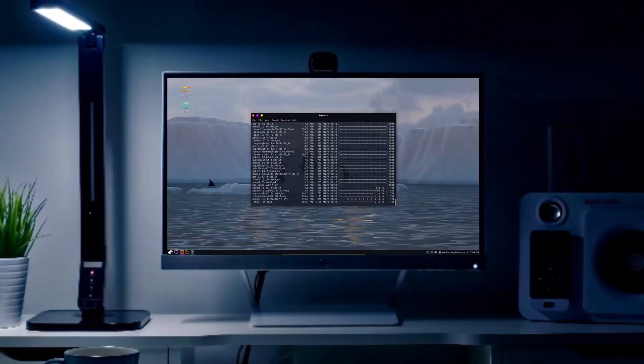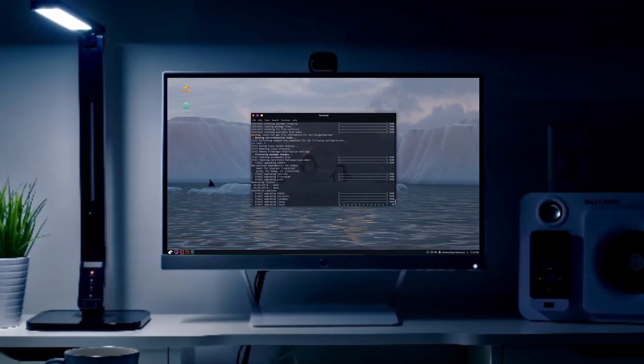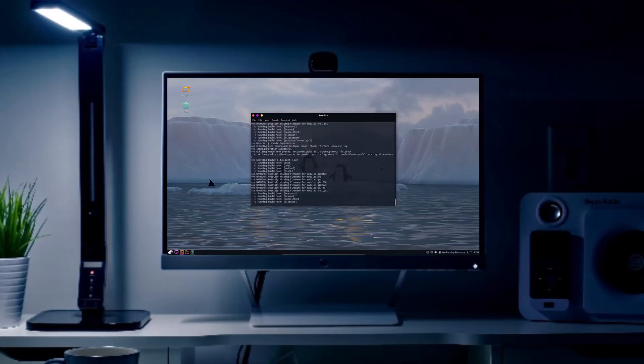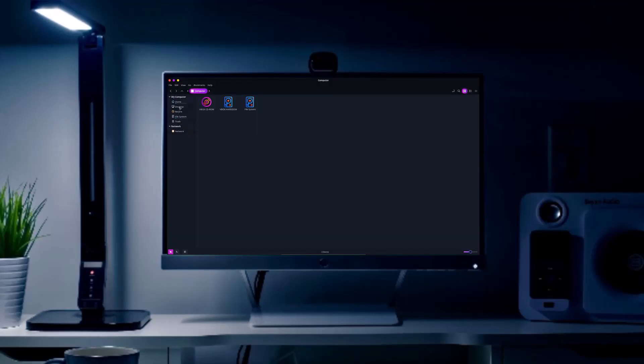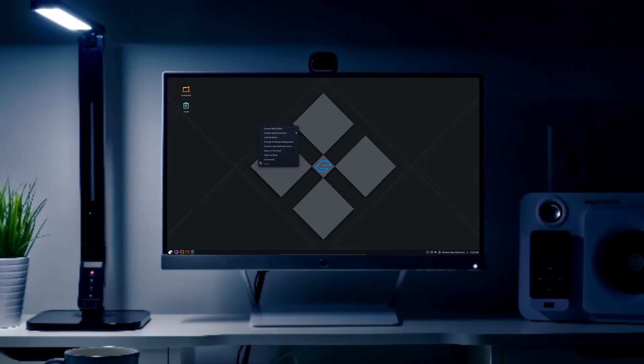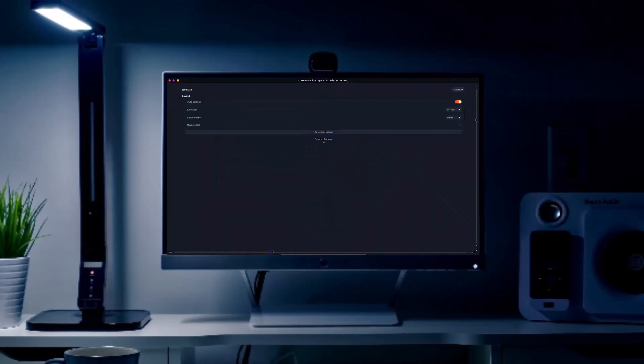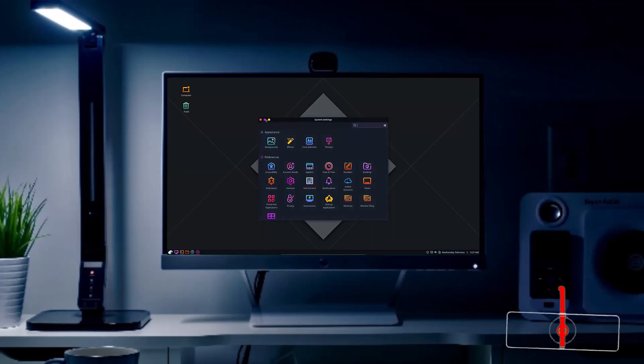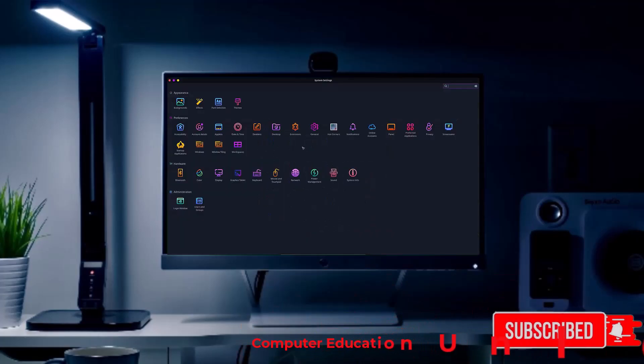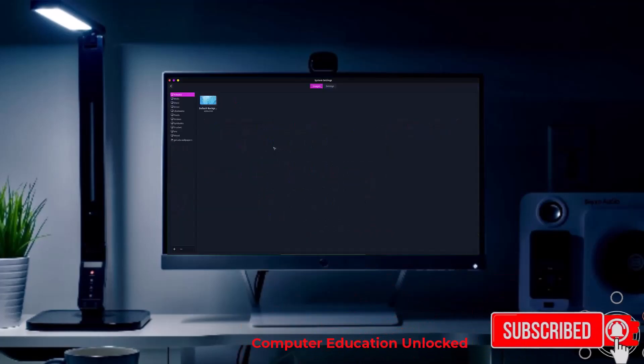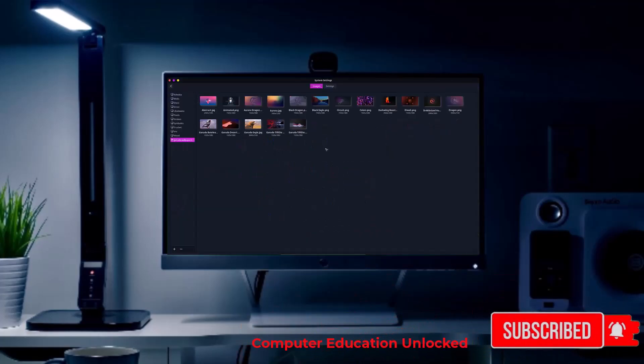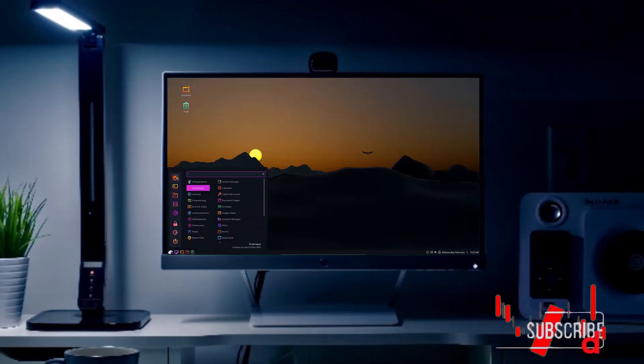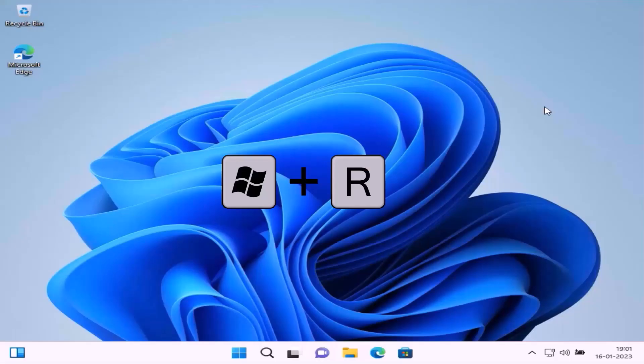Welcome to Computer Education Unlock channel. Today's video, I want to show you how to dual boot Windows 11 and Garuda Linux together. Garuda Linux is an operating system based on Arch Linux. It is currently very popular due to its excellent interface. It is as easy to use as Windows operating system.